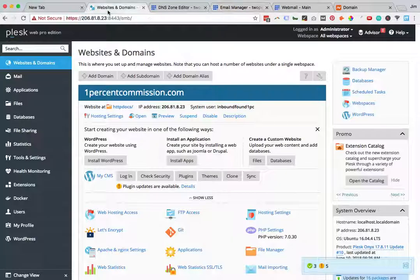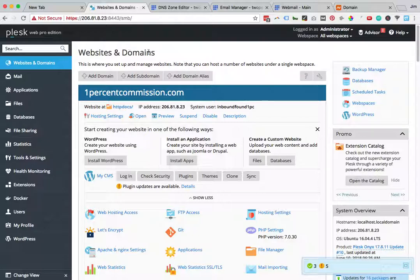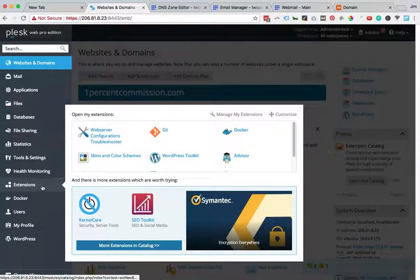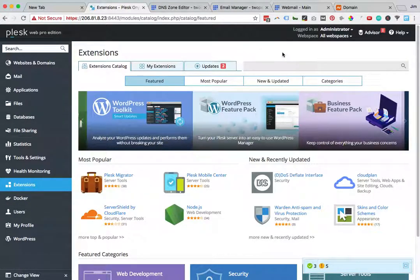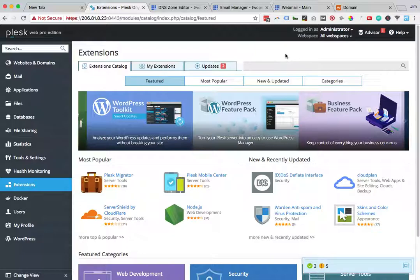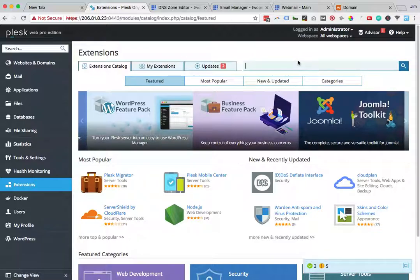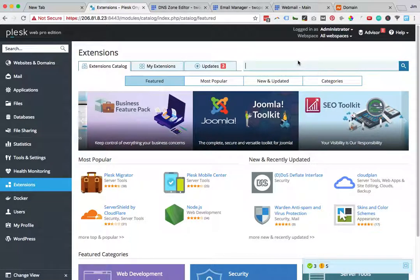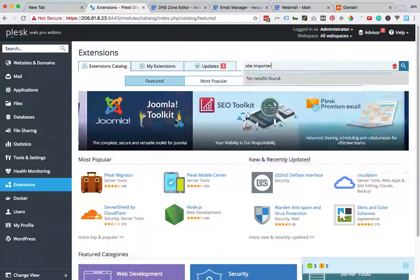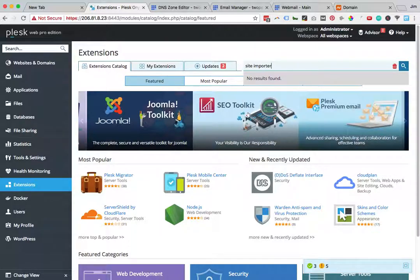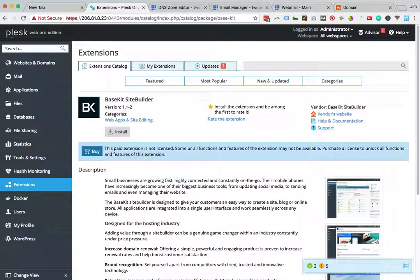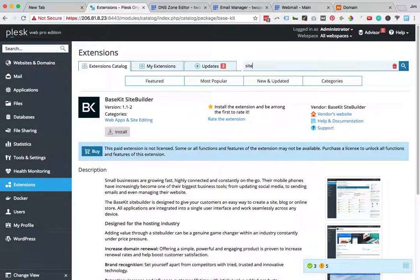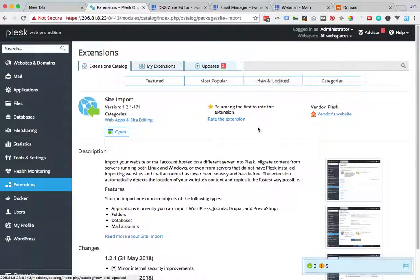From Plesk, you're going to go to the website and domain that you need, then go down to Extensions. You're going to wait for that auto-suggest because there's a little bit of a glitch where you type in Site Importer and it wasn't showing search results. So you type in Site Import, don't hit Enter, wait for the drop-down, and click on it.